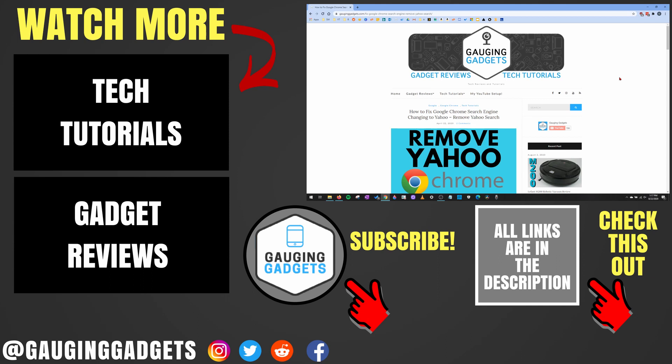If you'd like to see more Google Chrome tutorial videos, check the links in the description. If this video helped you, give it a thumbs up, and please consider subscribing to my channel, Gauging Gadgets, for more gadget reviews and tech tutorials. Thank you so much for watching.